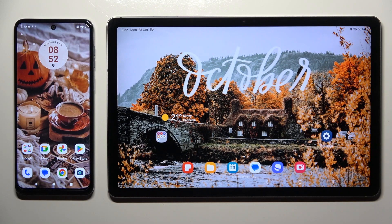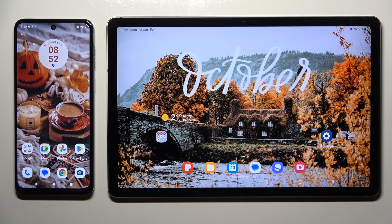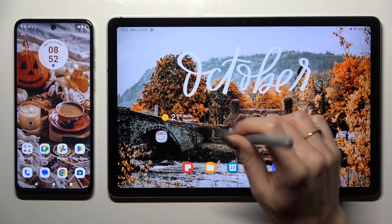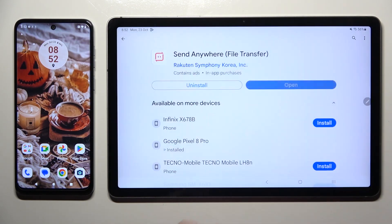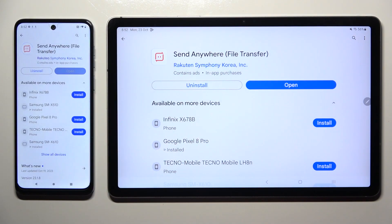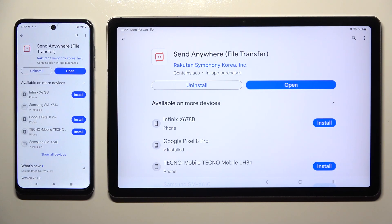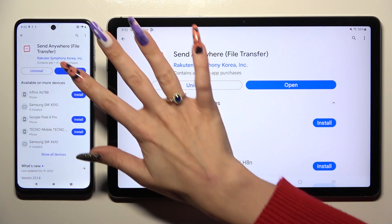First of all, open Play Store on both devices and download free app Send Anywhere. When it's ready, open it.